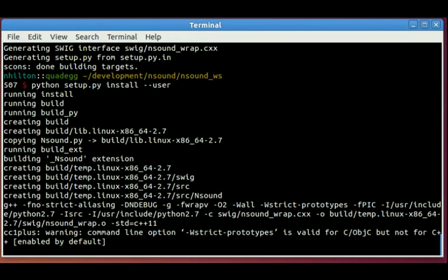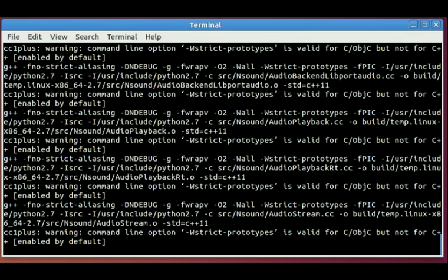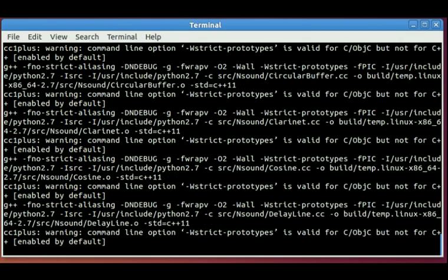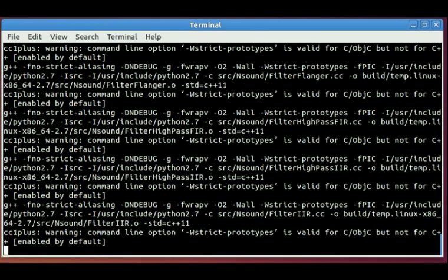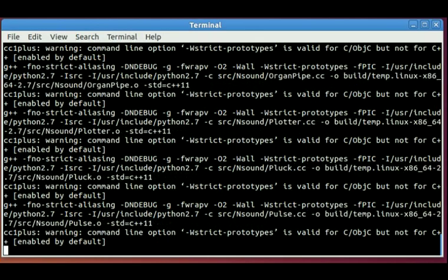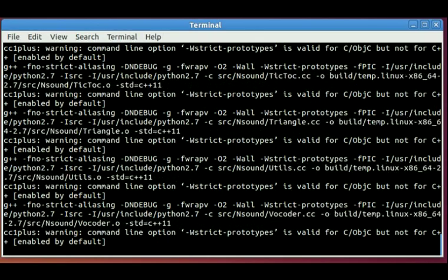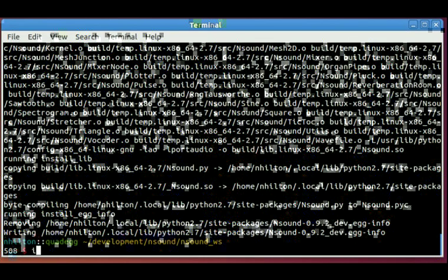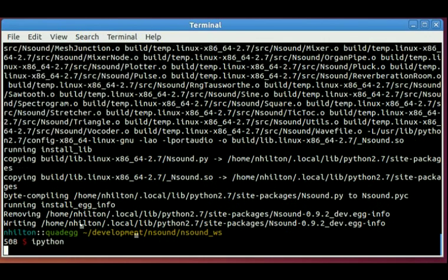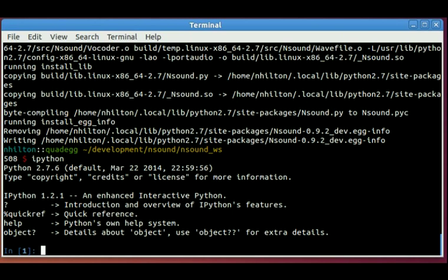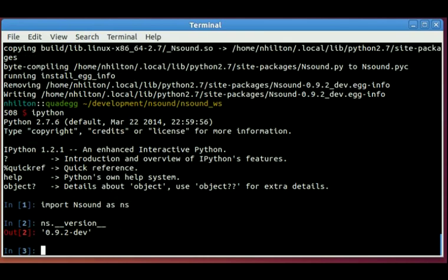Here I fast forward the video so we don't have to wait for the whole thing. It actually takes a little bit longer than what's shown. Then I launch IPython, and we will try to import Nsound and check its version. The version I'm using in this video is 0.9.2 development.